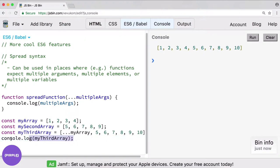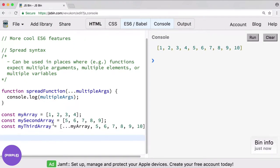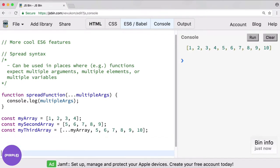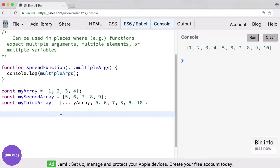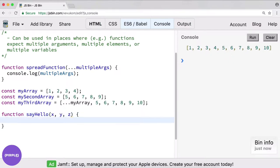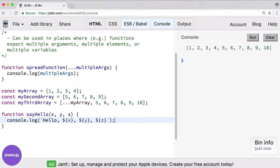What if you did want to use push though? Well there is a way that you can use an array as if it weren't an array. Let's say we have a function say hello — it takes three arguments and it's just going to console log using backticks: hello x y z, doing some simple interpolation. Now let's say we have an array and we want to use that array in this function. Our function is not expecting an array, it's expecting three separate arguments essentially.